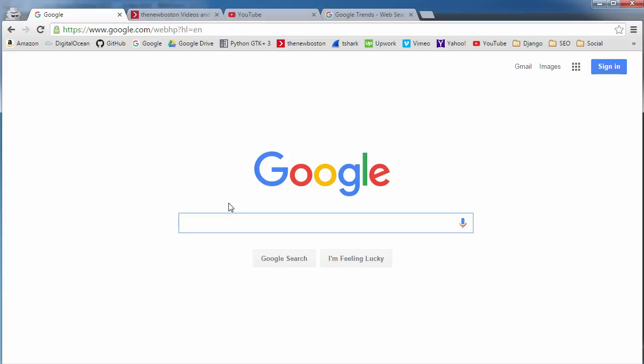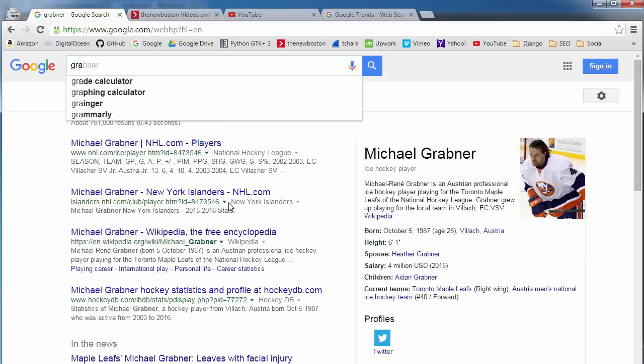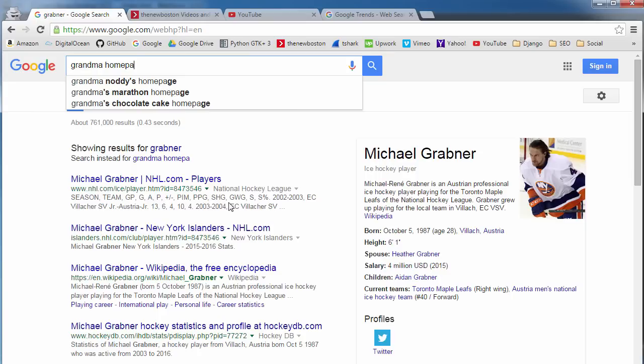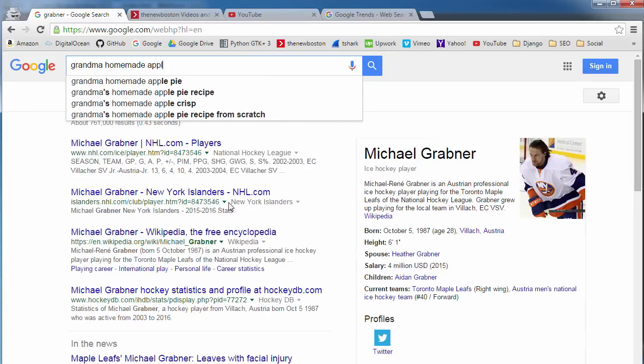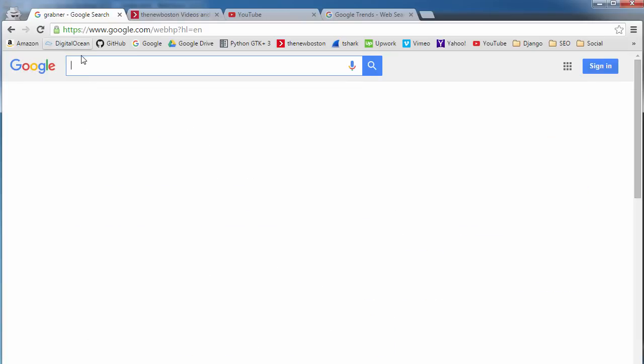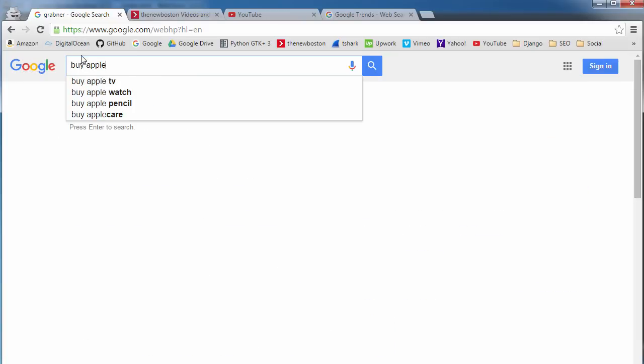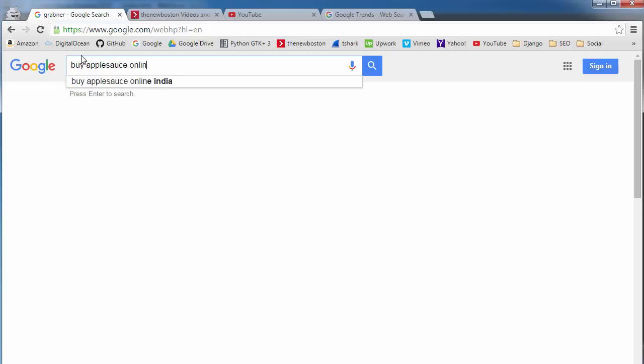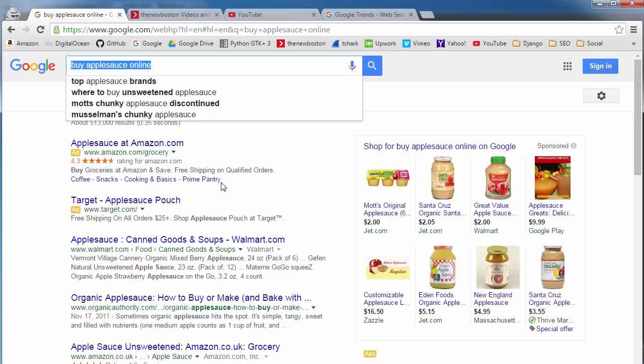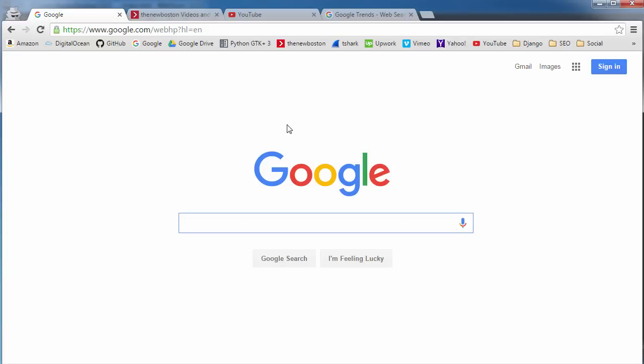Now, another thing that you should think about is what is the customer or user searching for? It's not always about what the website is like, homemade applesauce, but whenever someone actually wants to buy applesauce online, what do they type in? They don't type in grandma homemade applesauce because they don't even know about her business or anything like that. What would I type in if I'm trying to buy applesauce online? Well, buy applesauce online. So even though the website may be grandma's homemade applesauce, this is what the user is actually going to type in. So again, this all comes from common sense the majority of the time, although later on we're going to be taking a look at some tools.